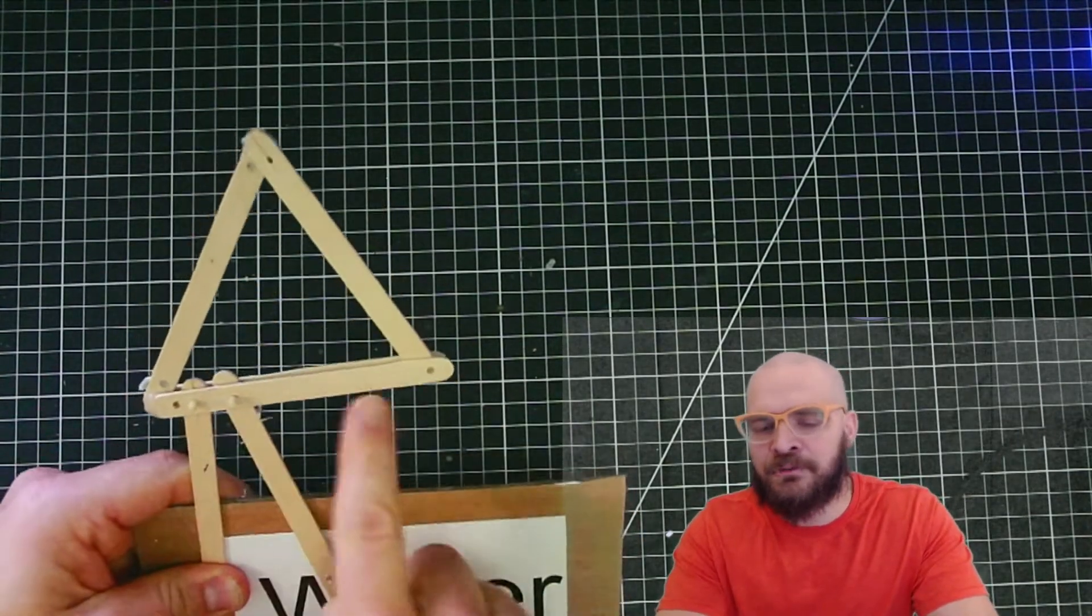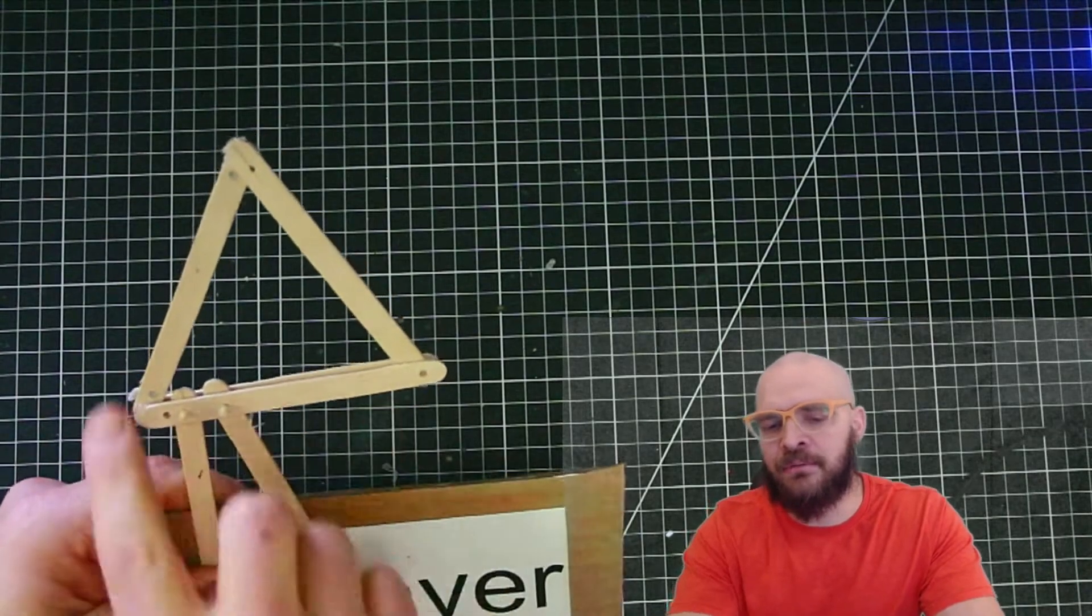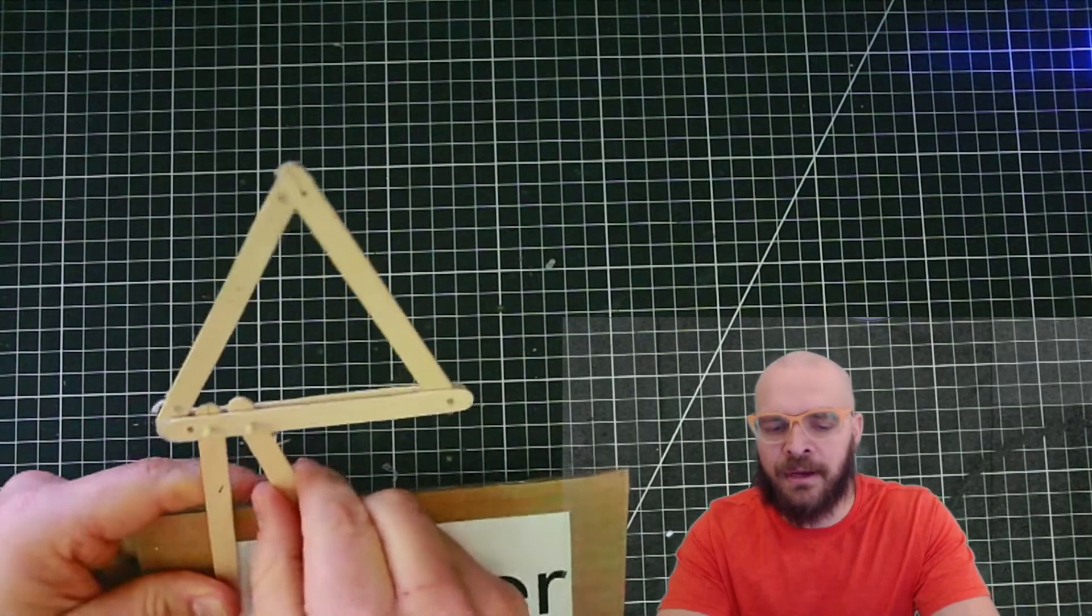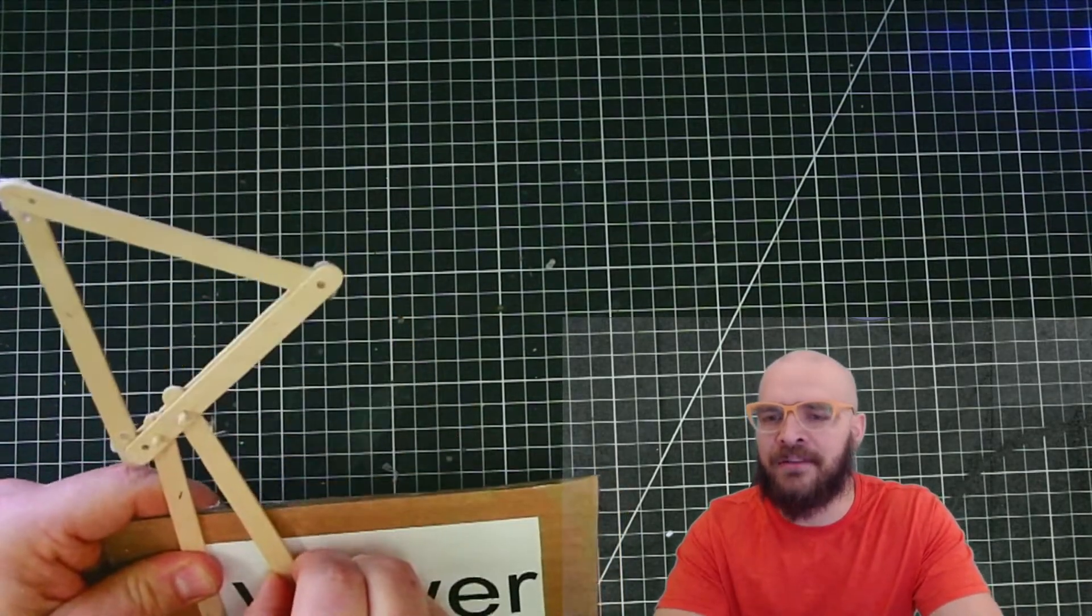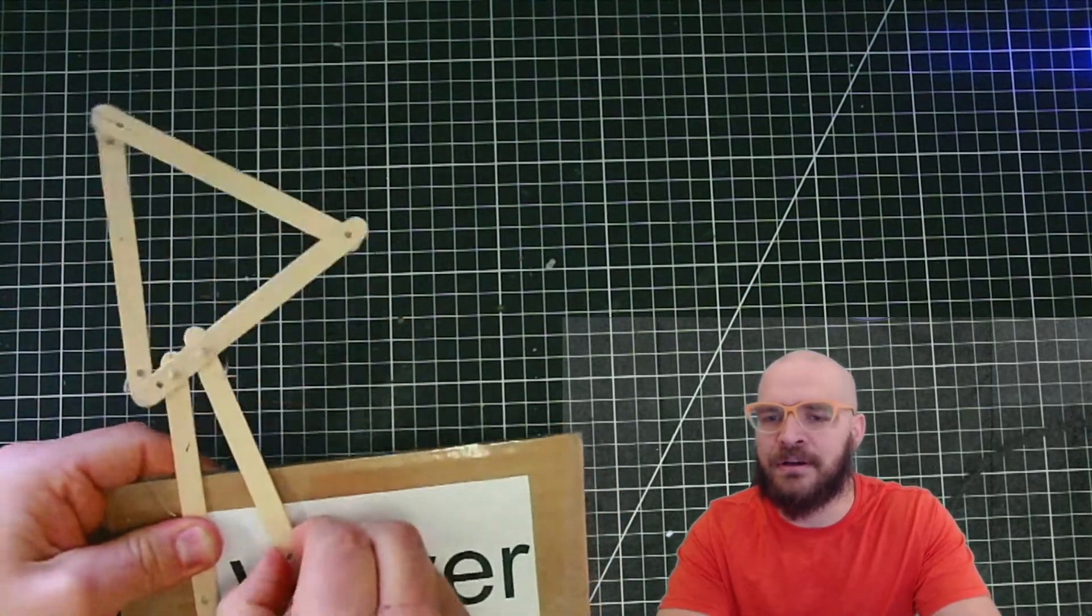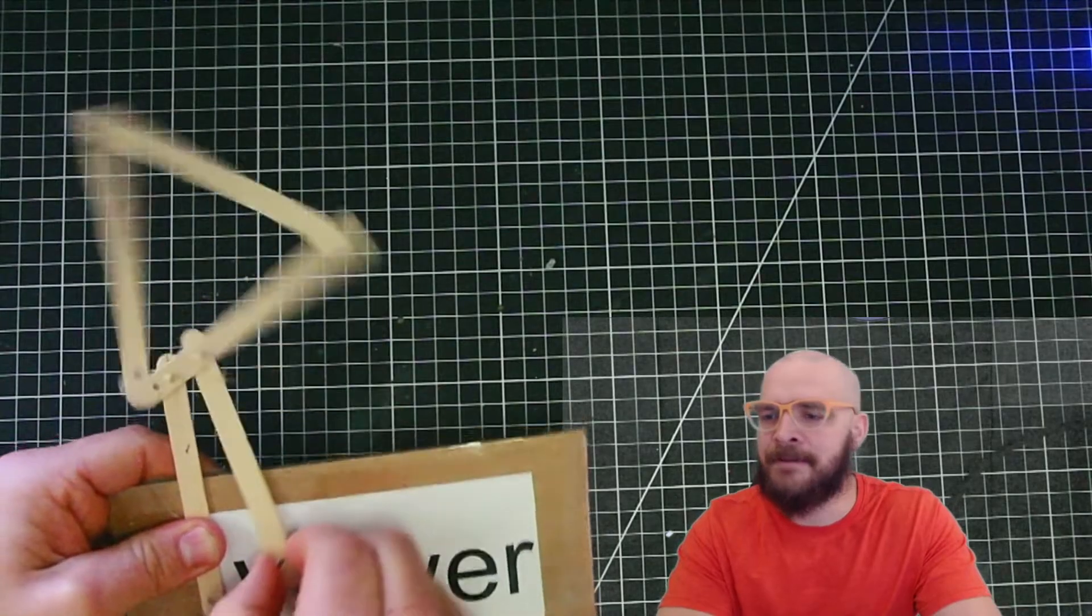It doesn't have to be a triangle, it could be whatever shape you want. I chose triangle because it's so fast and strong. Have a great day!